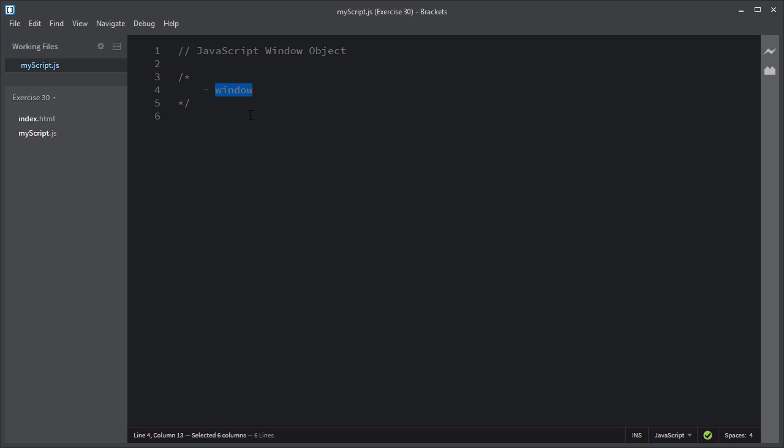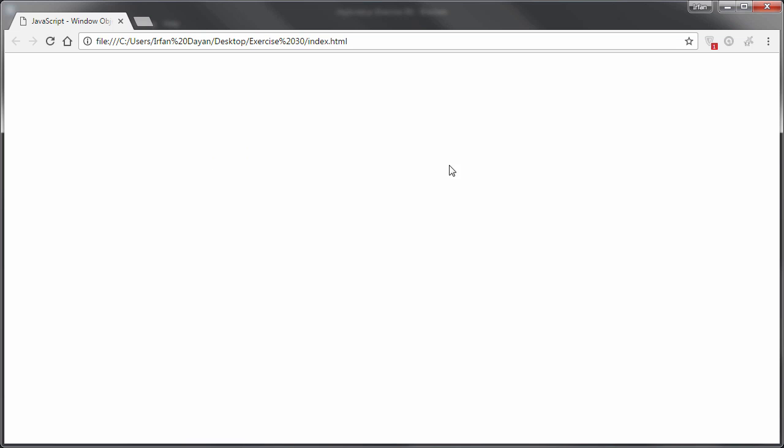The window object is the top-level global object in client-side JavaScript, and it represents the browser's frame or window in which your web page is contained. Every web page resides inside a browser window which is considered as an object.